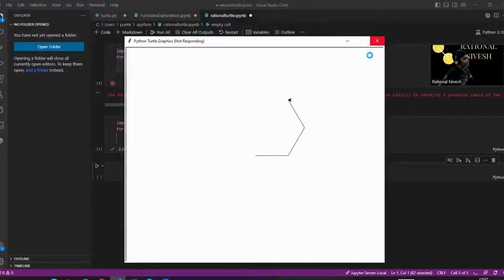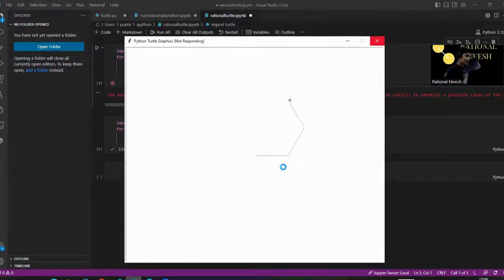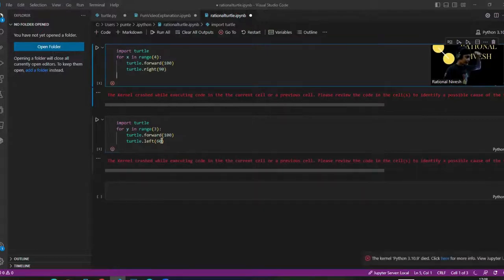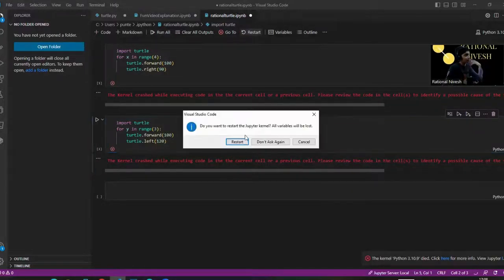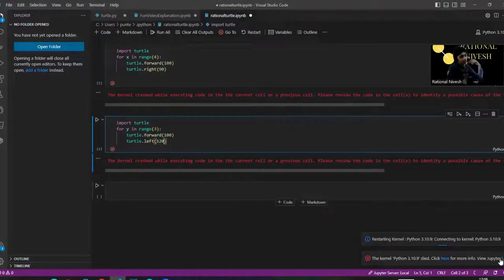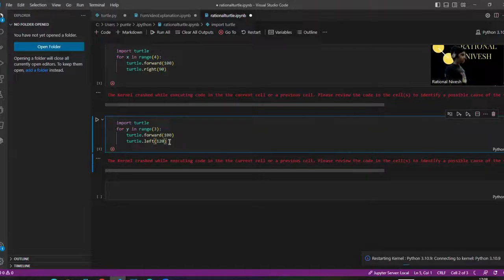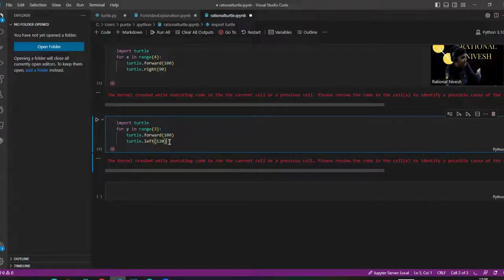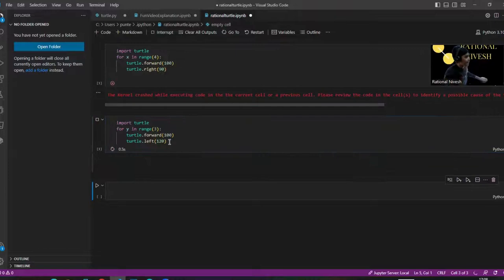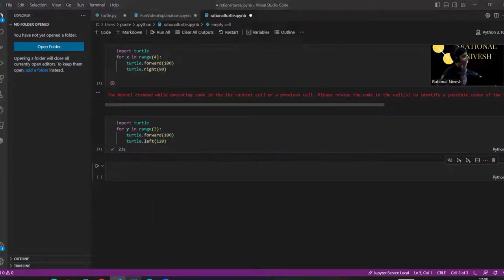Actually, I just realized my error — we have to do 60 times 2, which is 120. So it should be 'turtle.left(120)'. The reason it's 120 is because of how the turtle turns to complete the triangle shape. The kernel crashed — classic. Let's restart and fix that.